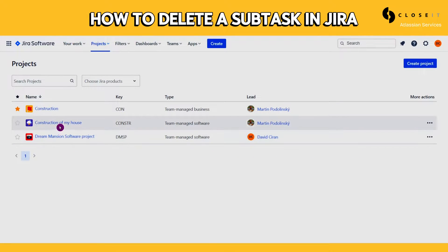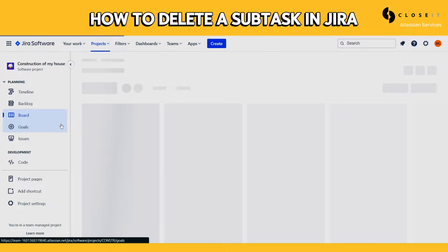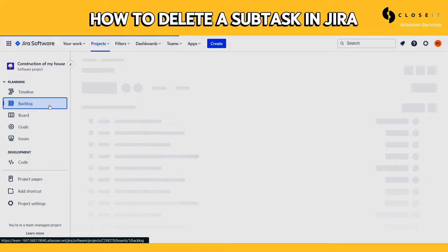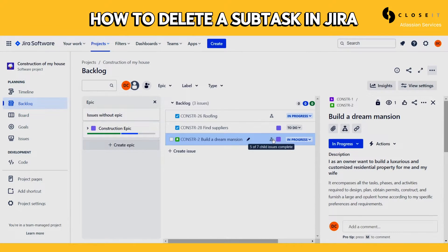Either select the subtask from the board if the issue is part of a sprint. If not, access the backlog like I do in the video. Now you will see all the issues within your epic.